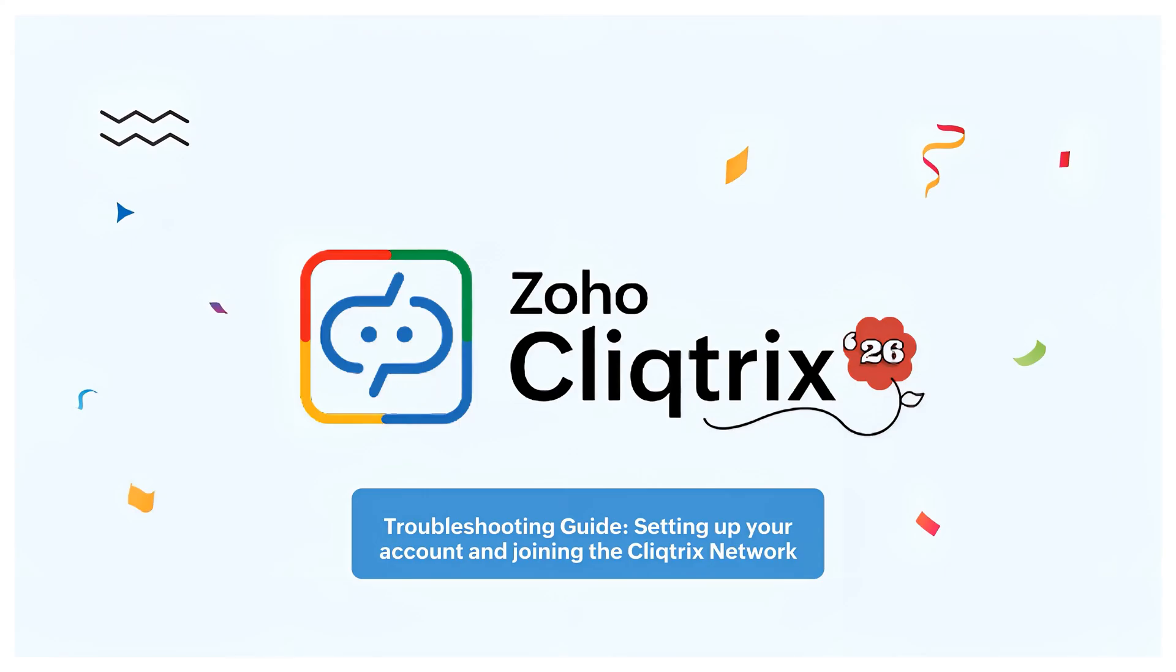Greetings Clicksters! Let's dive into this video guide on troubleshooting common issues you might encounter while setting up your Click account and joining the Clicktricks network.